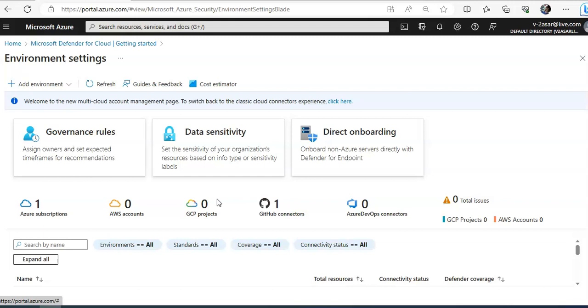So for creation of the IAM role for Defender for Cloud, you have to go to security identity and compliance in the IAM, follow the on-screen instructions to create the IAM role. Make sure that you are assigning security audit, Amazon SSM automation role, and the AWS Security Hub read-only access. All the policy permissions will be available on Microsoft documentation so that you can correctly create the IAM role.